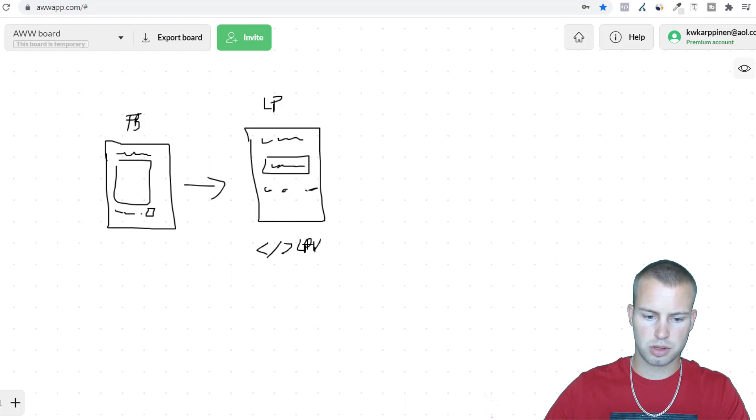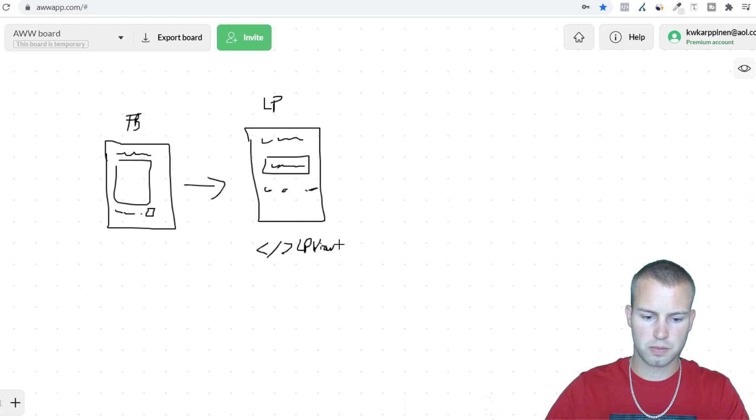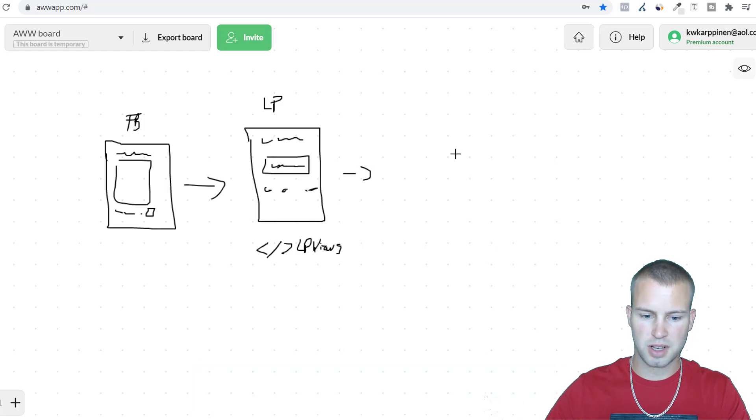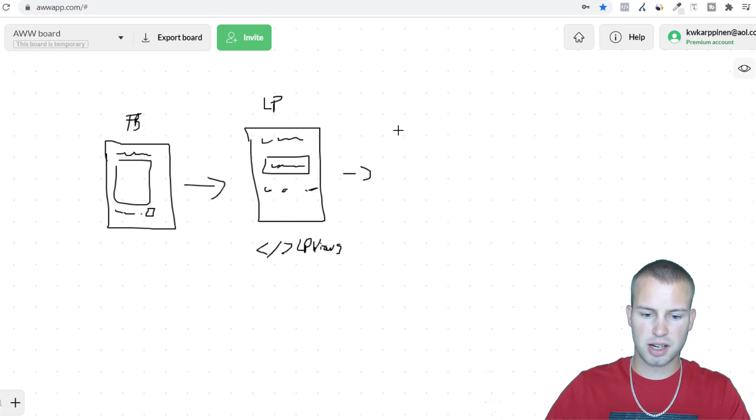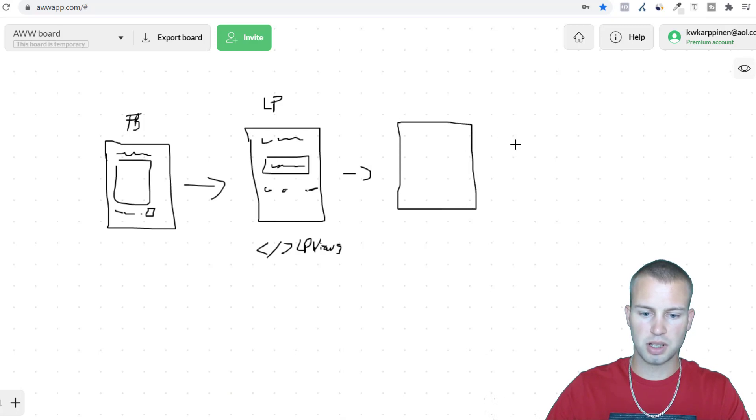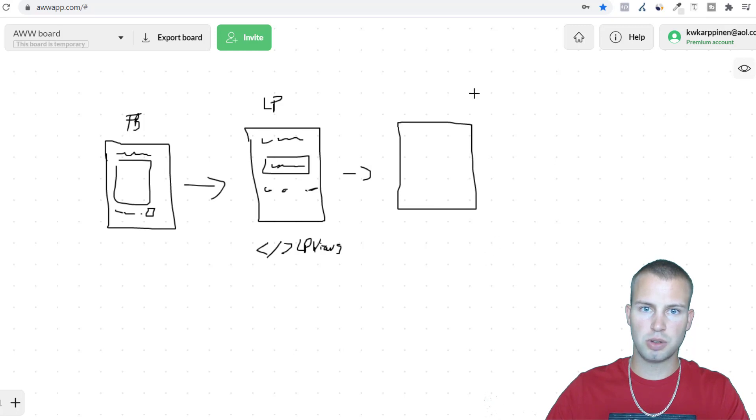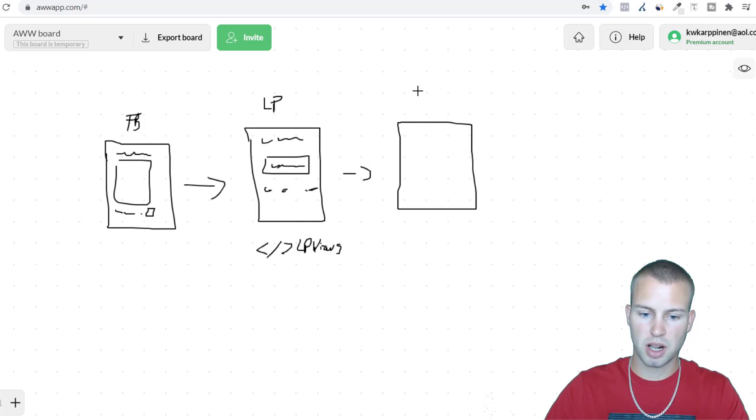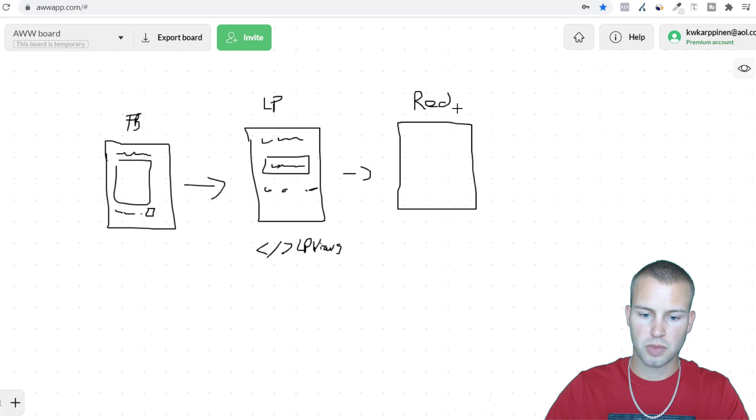And then instead of sending them directly to the offer that doesn't allow pixel placement, if you did it that way the only thing you could tell Facebook to optimize for would be landing page views. I mean that's okay but it's not as good as it could be. So instead we're going to set up a simple redirect page, a blank page that has a pixel on it.